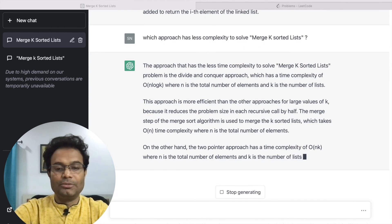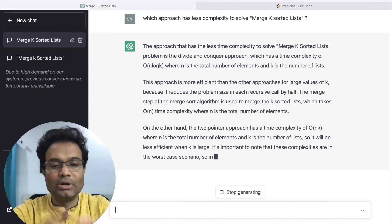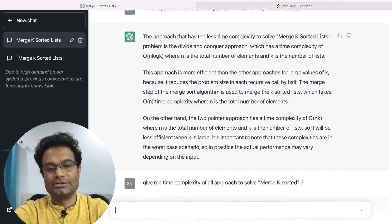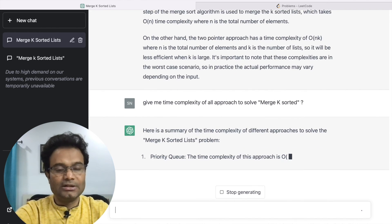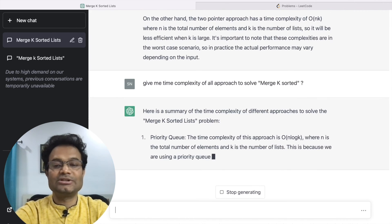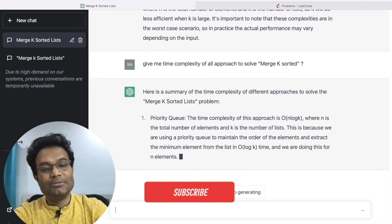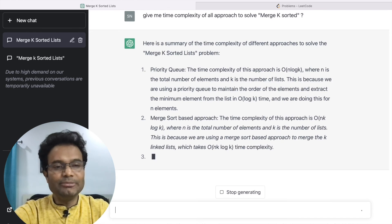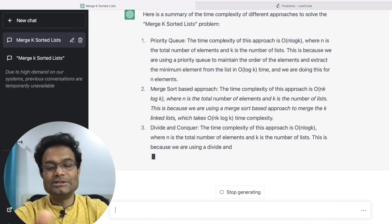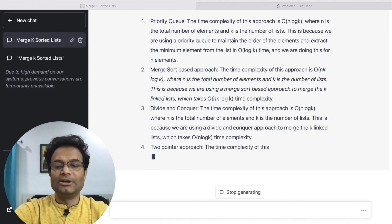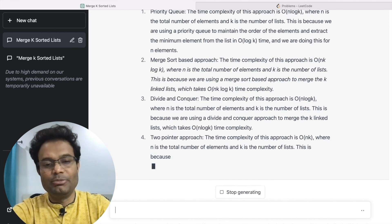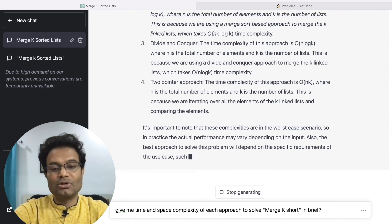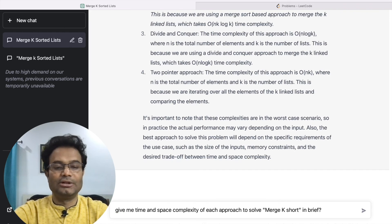Then I can say: 'Give me the complexity of all approaches to solve Merge K Sorted Lists.' It will give complete explanations — starting with priority queue and why it has that complexity, then divide and conquer, then two-pointer approach. It explains each in detail, which is very beneficial. If you want it in brief, you can just say: 'Give me the time and space complexity of each approach in short.' It will give all the answers concisely.